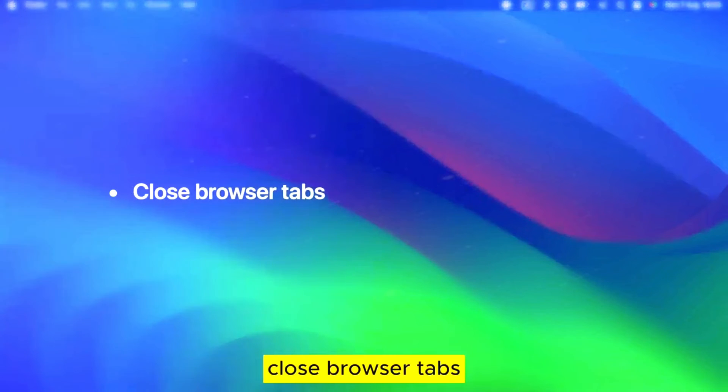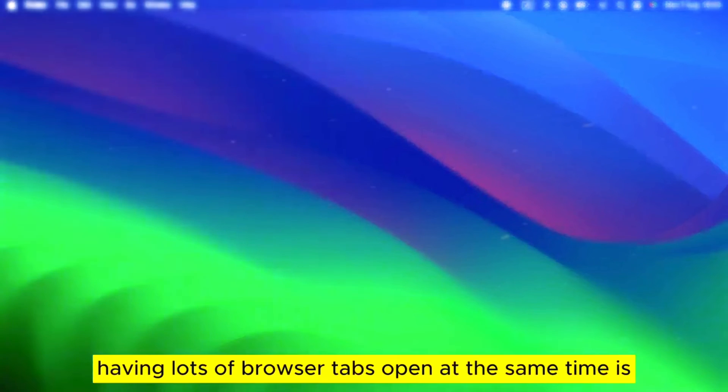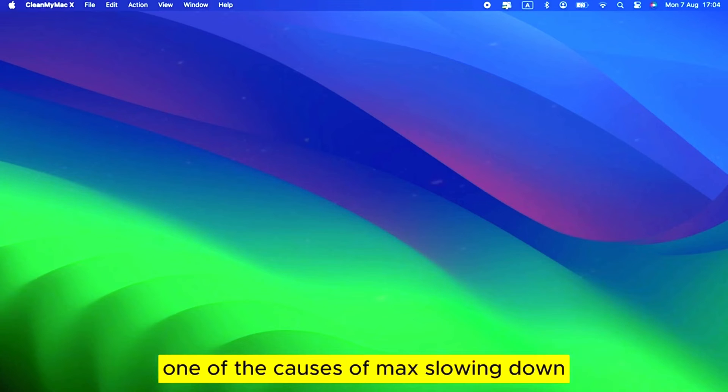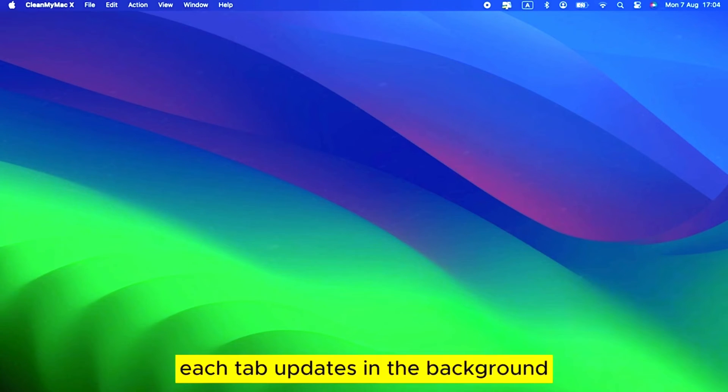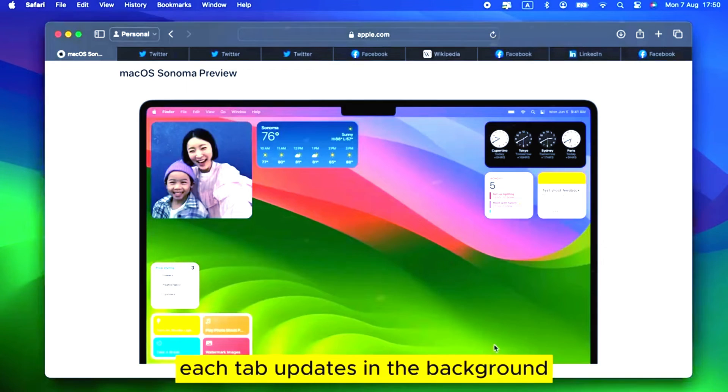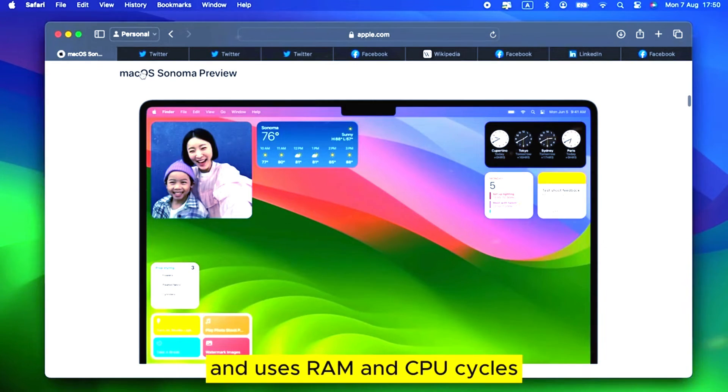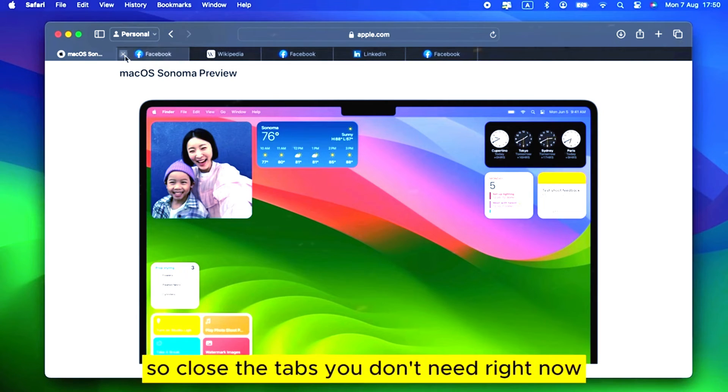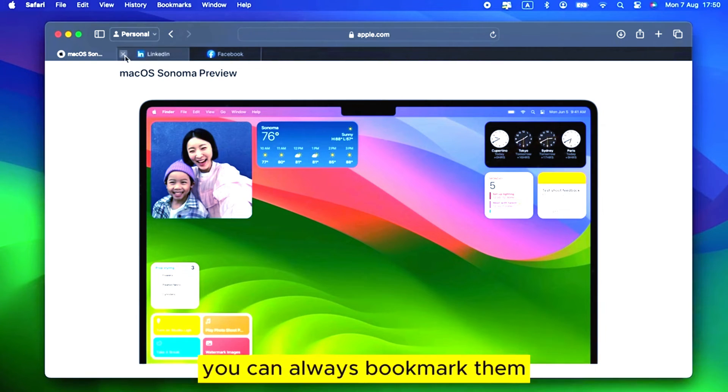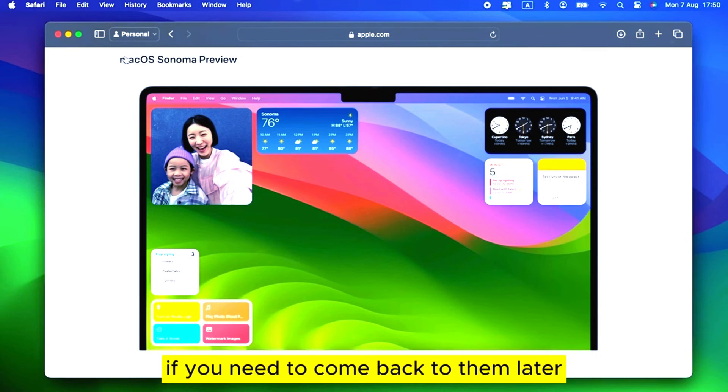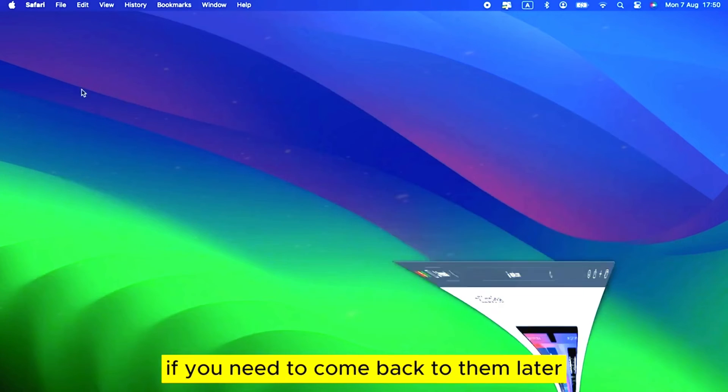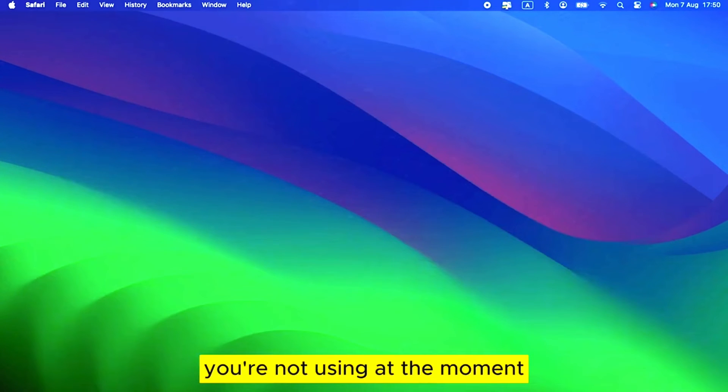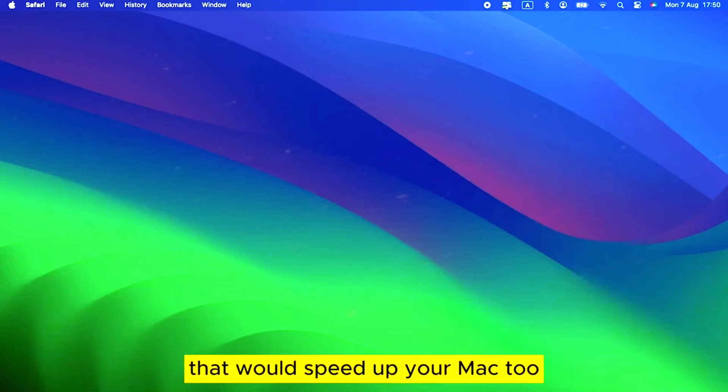Close Browser Tabs. Having lots of browser tabs open at the same time is one of the causes of Macs slowing down. Each tab updates in the background and uses RAM and CPU cycles. So close the tabs you don't need right now. You can always bookmark them if you need to come back to them later. You could also close applications you're not using at the moment. That would speed up your Mac too.